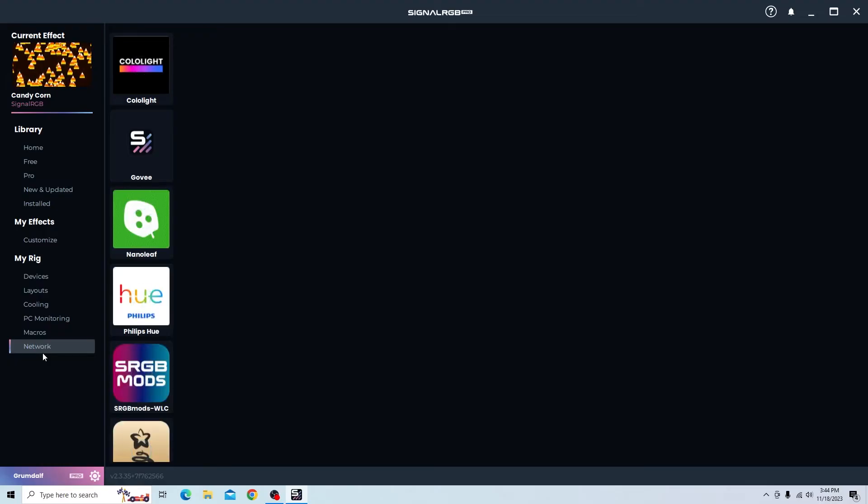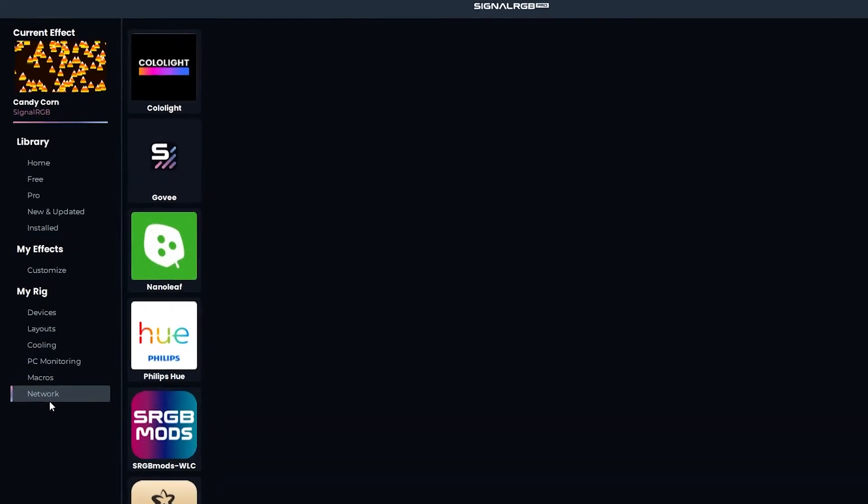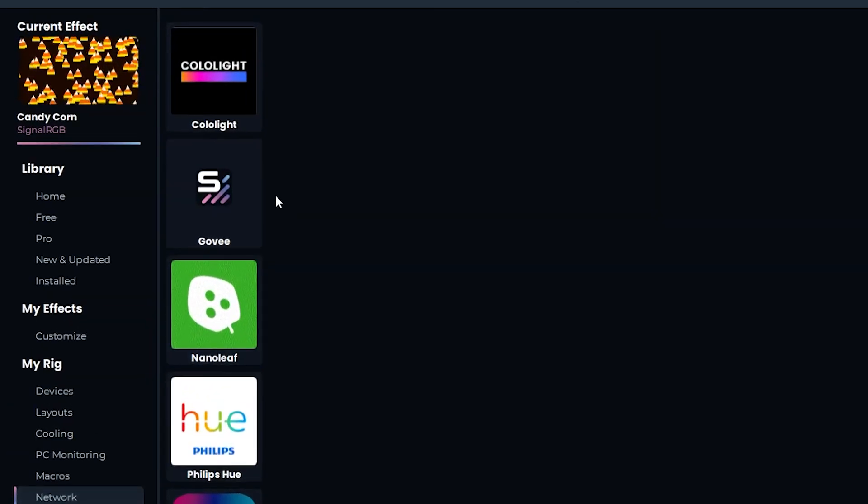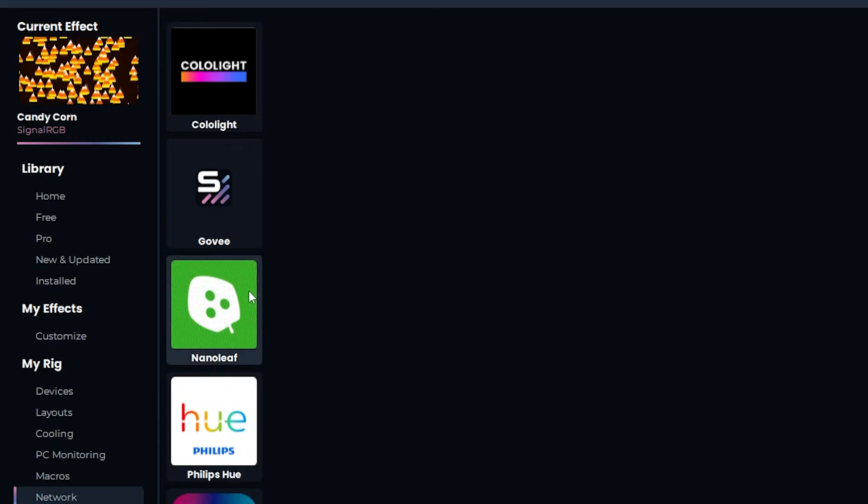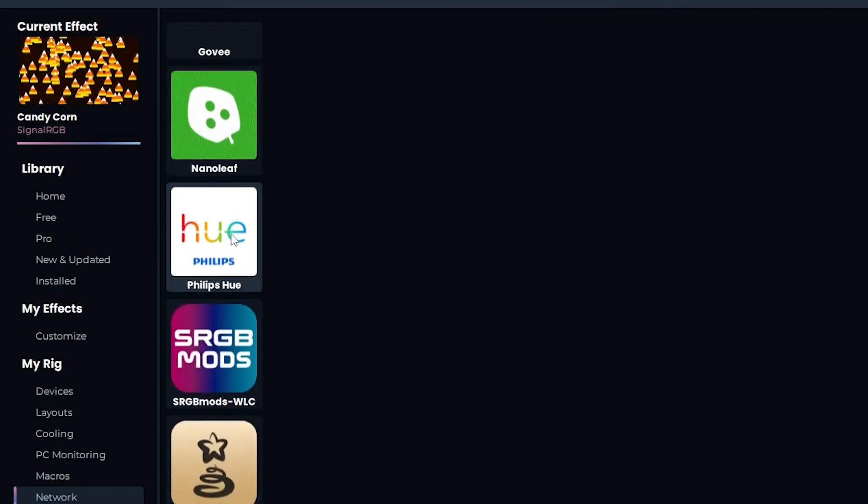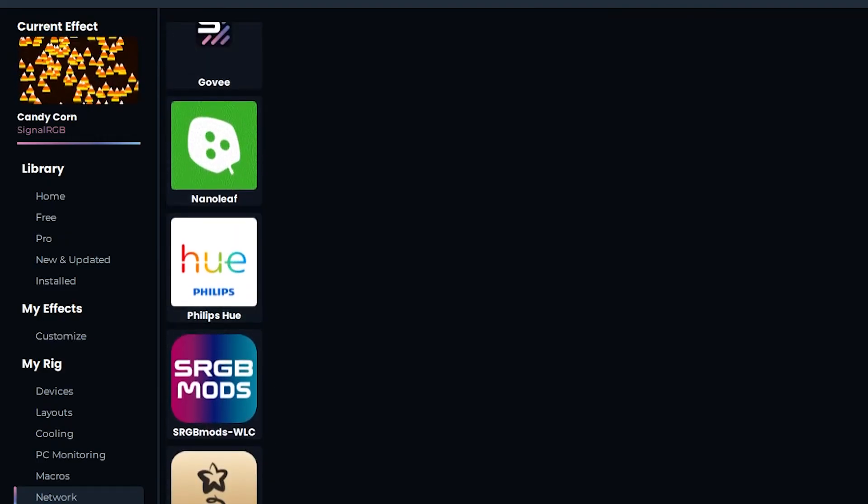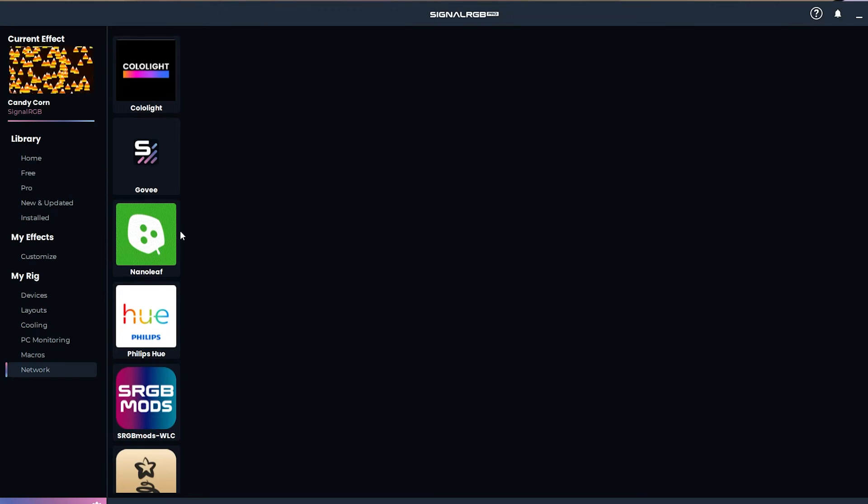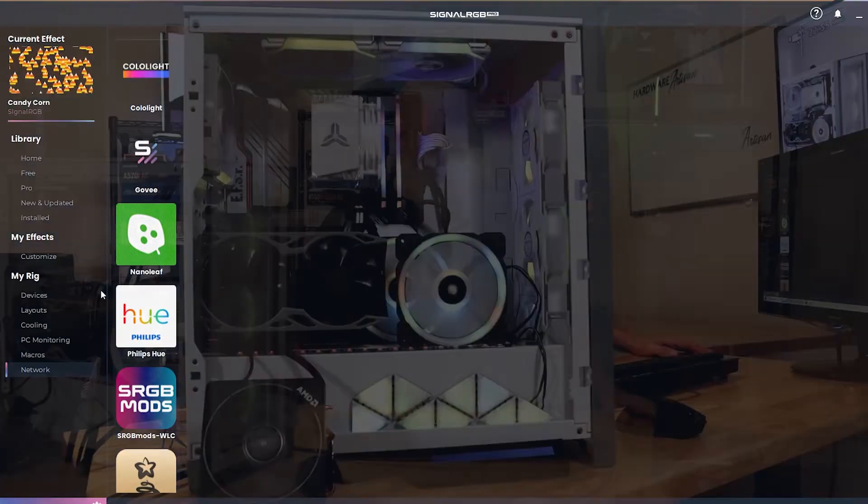Now network down here at the bottom, this is where you can kind of start to expand this into like the Govee lights that I showed you earlier, Nanoleaf lights, Philips Hue. There's a bunch of other ones here. I've done both the Nanoleaf lights and the Govee lights. Both were fairly easy to pair up and get working and they work just fine.